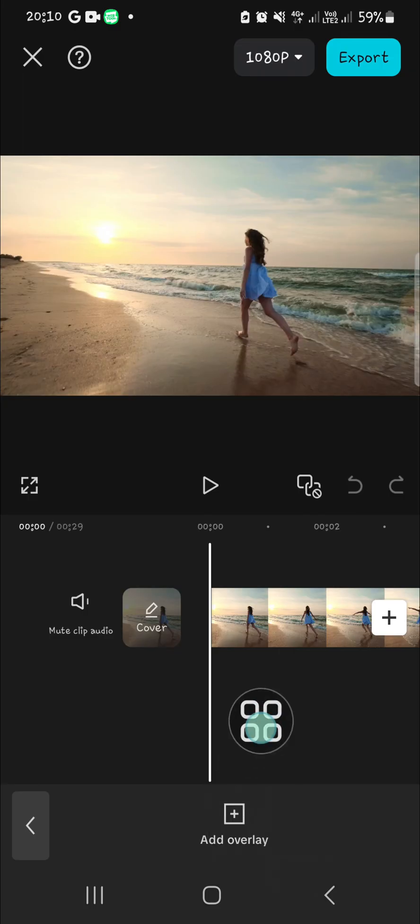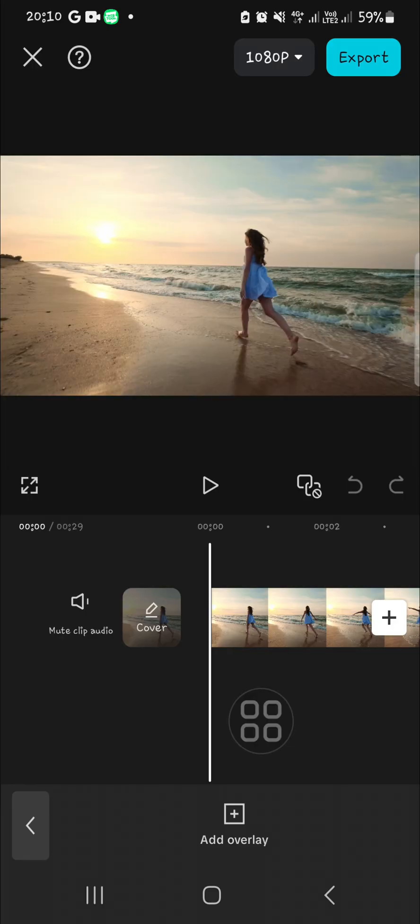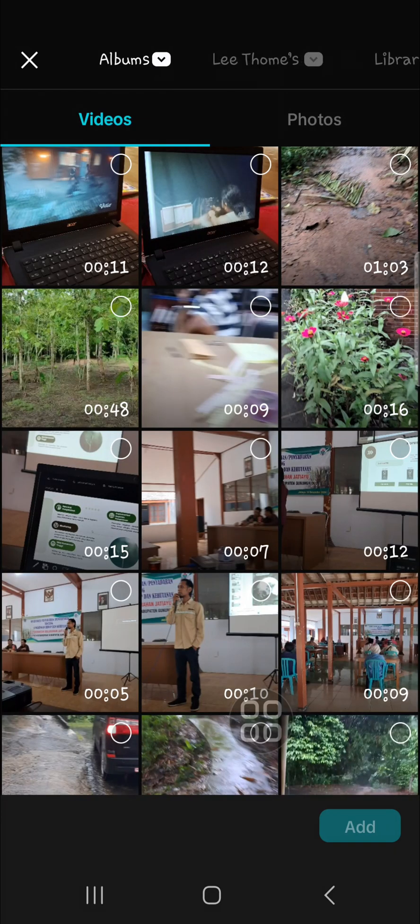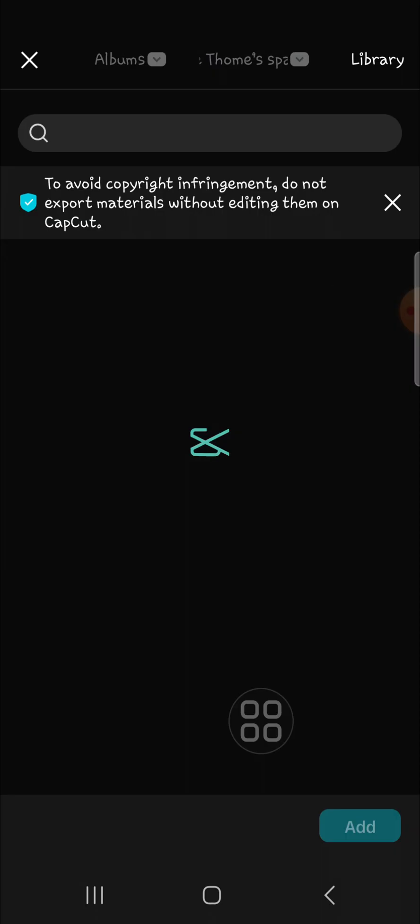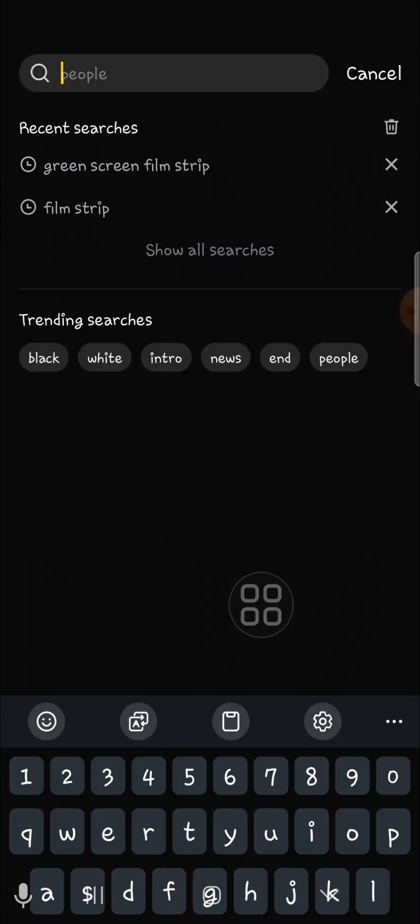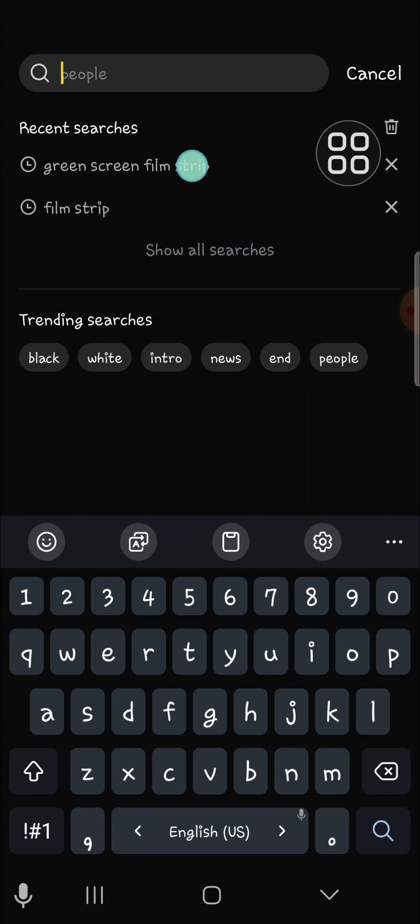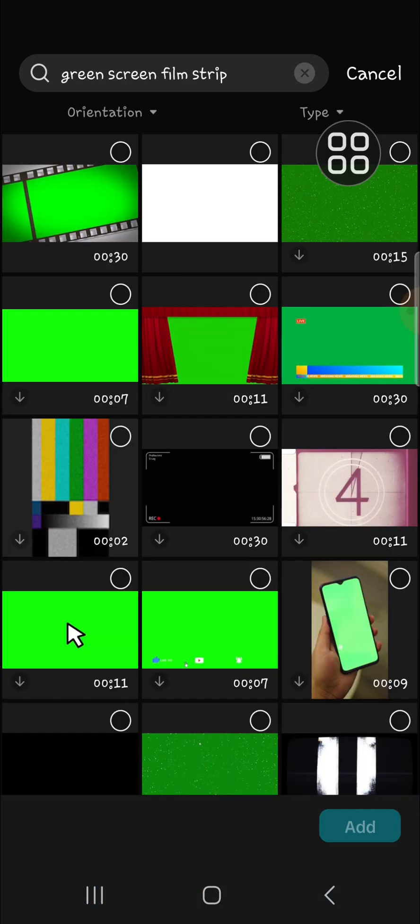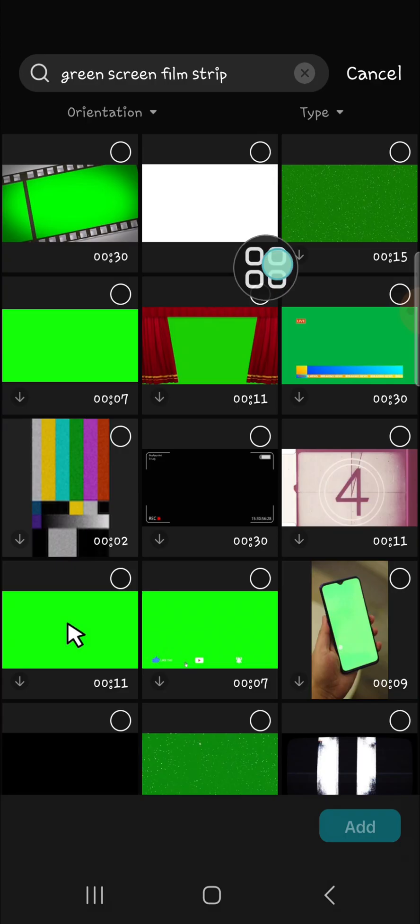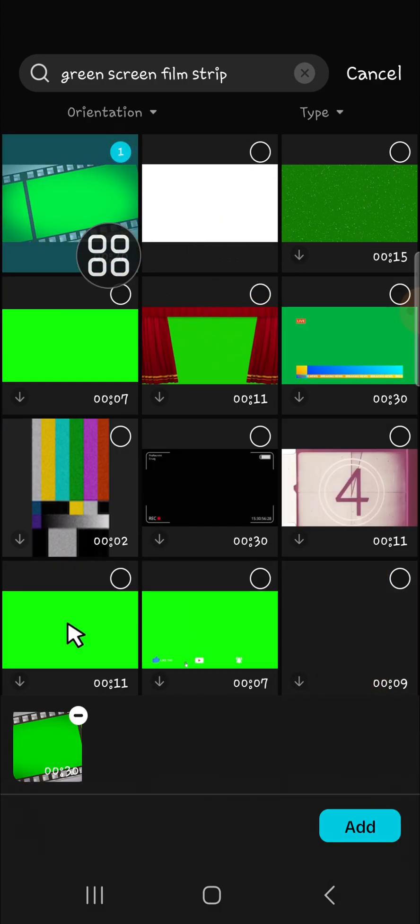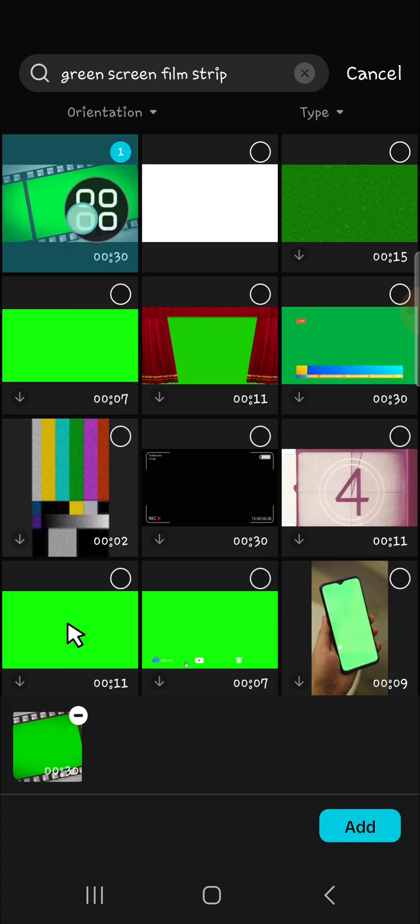Then add overlay and we're going to go to the CapCut library again to get the film strip. I'm going to go to the CapCat library and then I'm going to search for green screen film strip. You just need to go to the search menu and then you can find the film strip. I'm going to select this one guys. I'm going to add this film strip video or footage to my project.